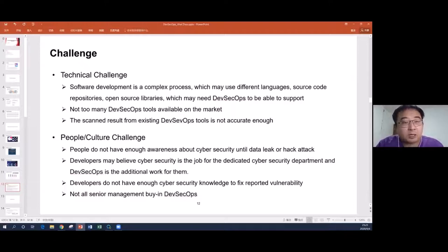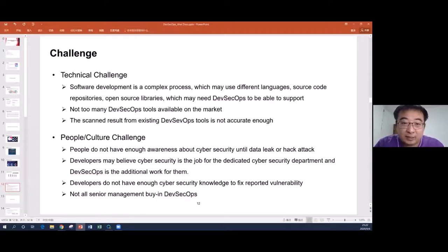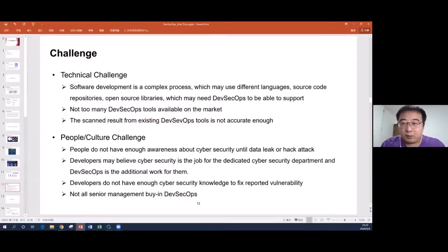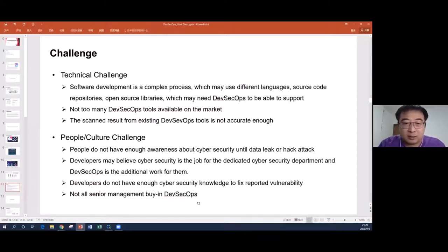And later, in 2020, for the whole HSBC, DevSecOps became the top priority work that people needed to start implementing in their departments. You can see how gradually we implemented DevSecOps and how important senior management support is for the whole DevSecOps implementation.